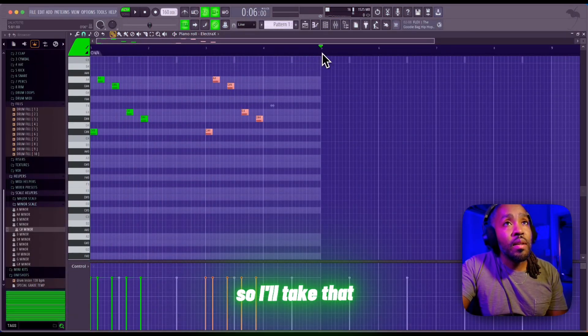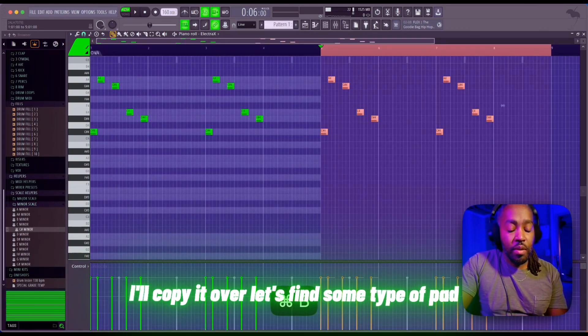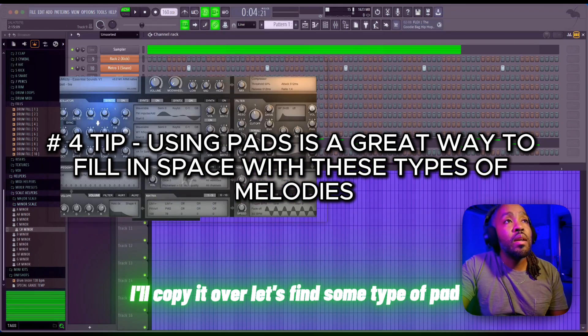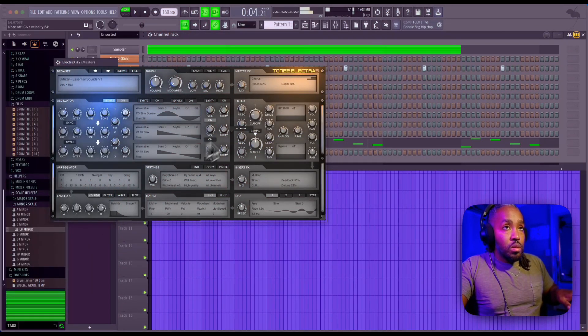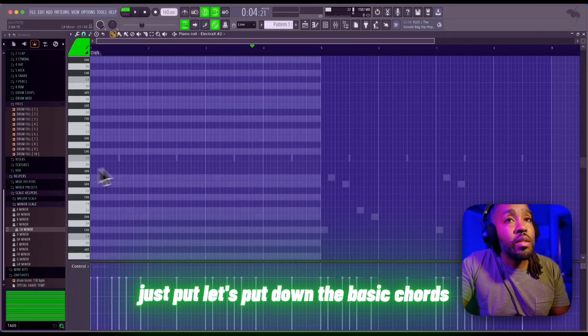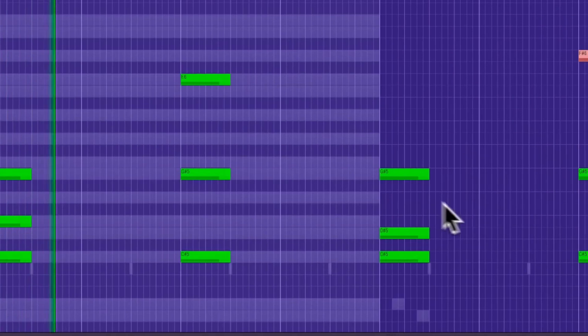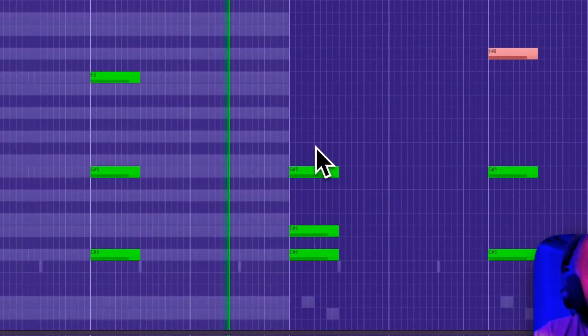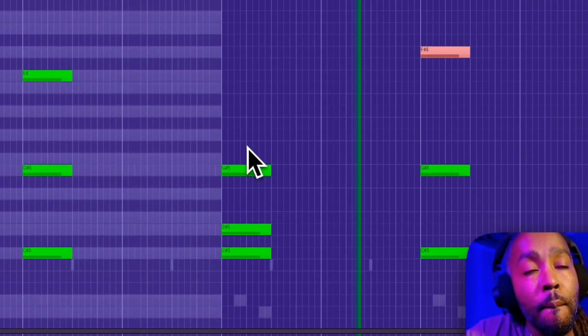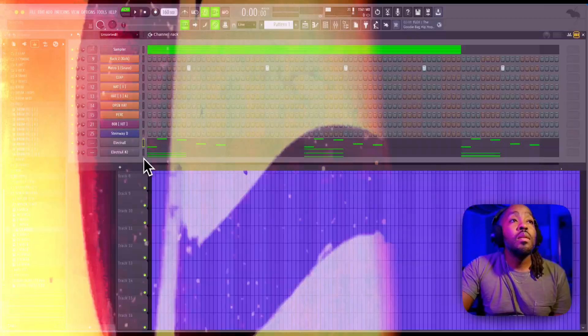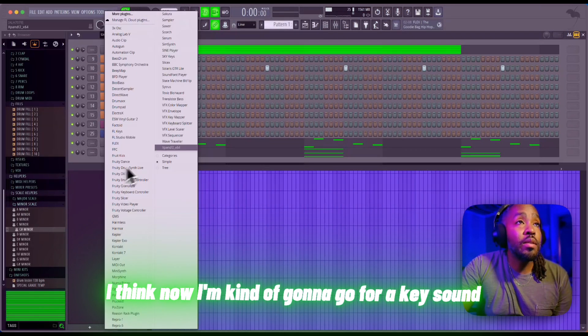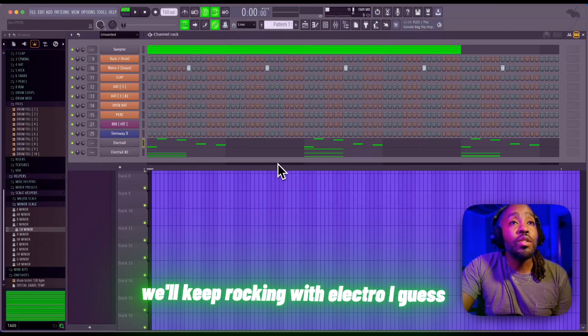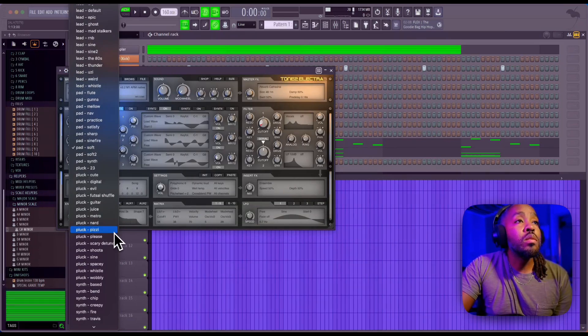I'll take that, I'll copy it over. Let's find some type of pad. Let's put down the basic chords and see what this sounds like. I think now I'm kind of gonna go for a key sound. We'll keep rocking with Electra. Let's clone that and put some keys.